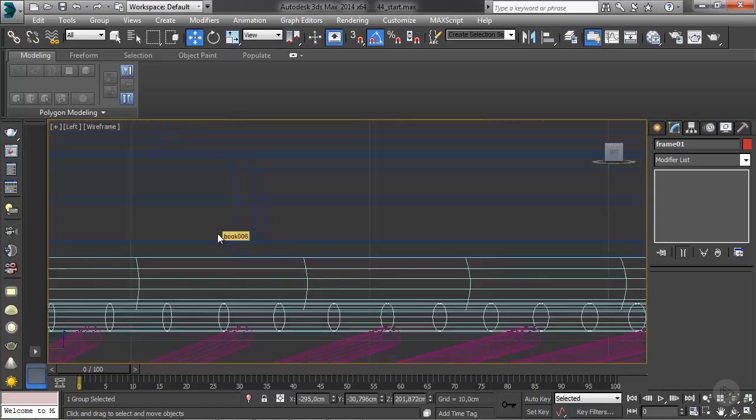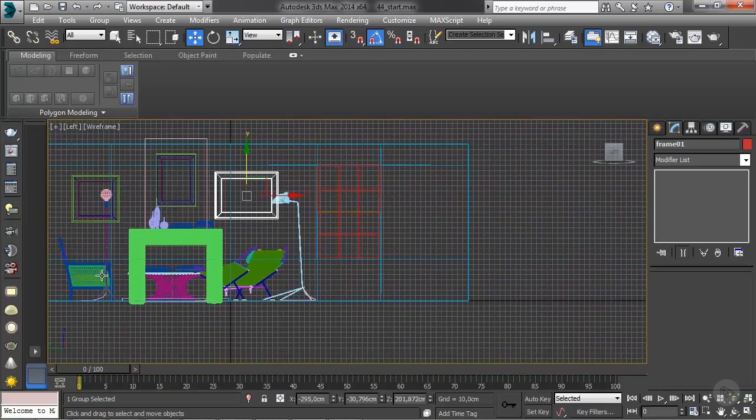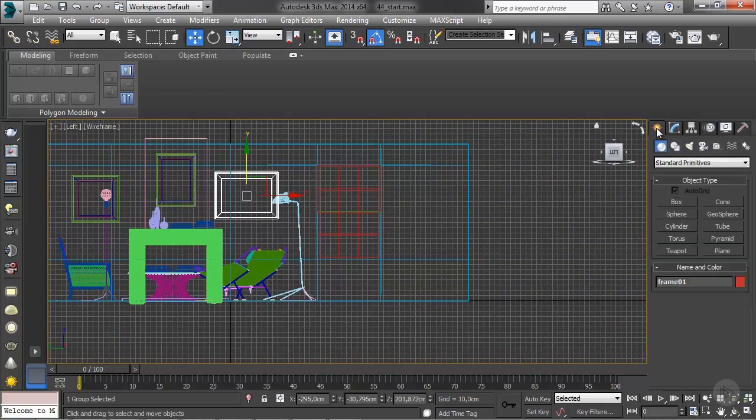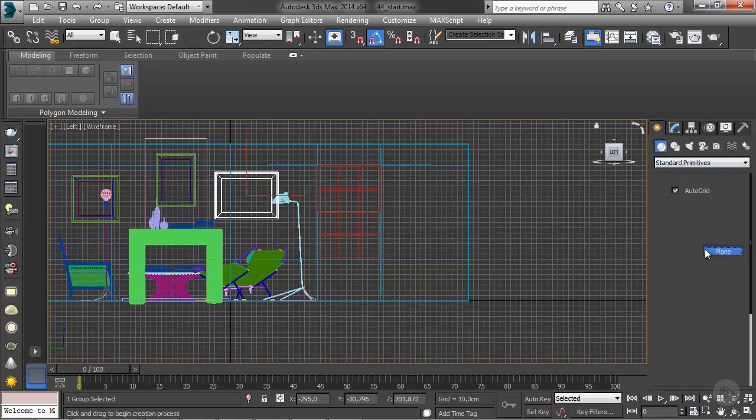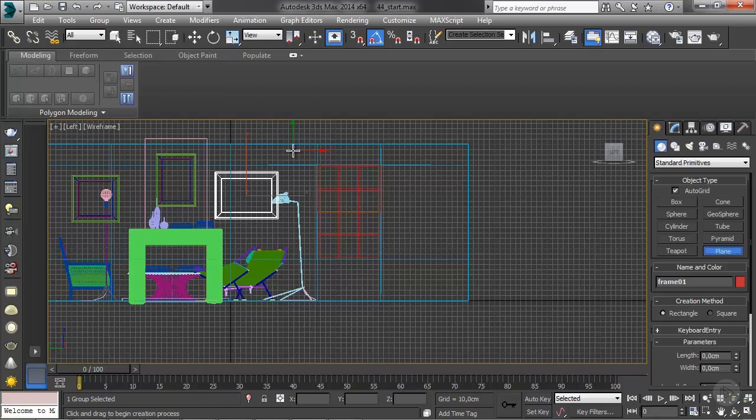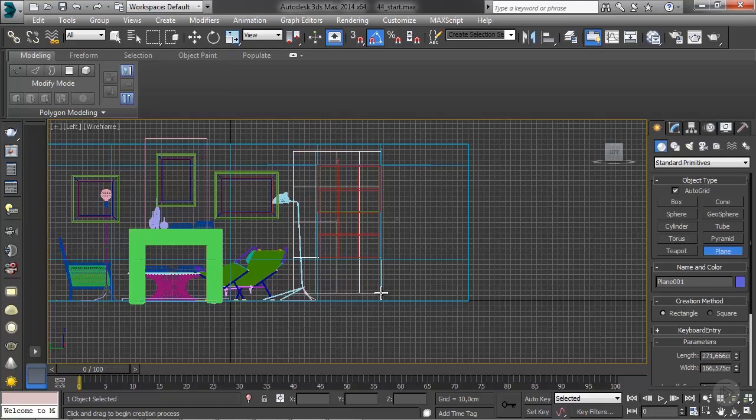I'm going to go to the left view and let's create the plane that will make the curtain. From the create panel geometry, I'll create a plane. Now one thing to notice here is that every curtain is much wider than the actual window. It needs to be draped even when it's closed, so keep that in mind. Don't make a plane that's just the exact size of the curtain, it won't look good.